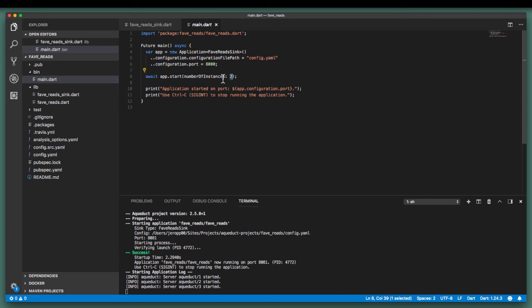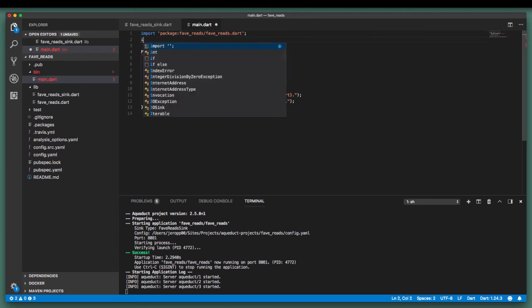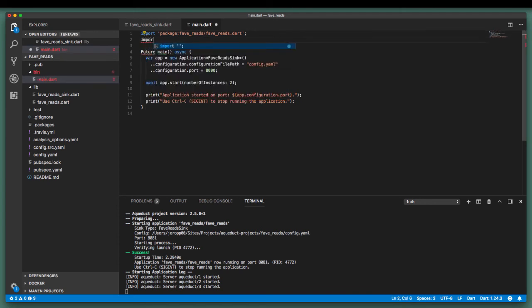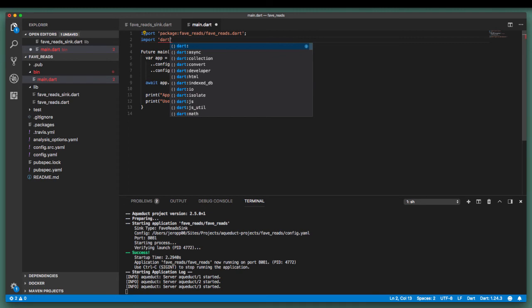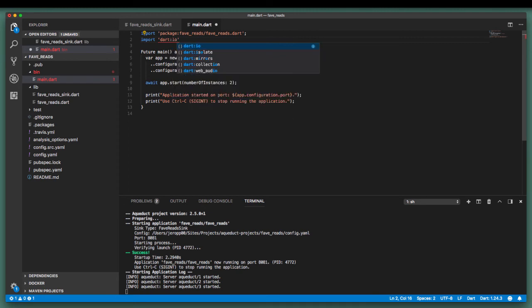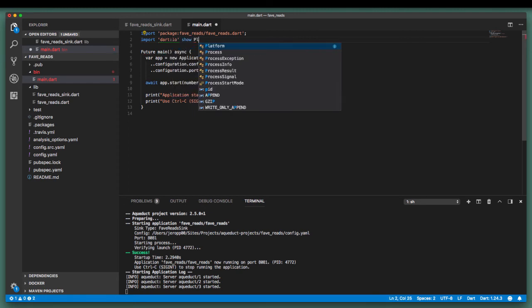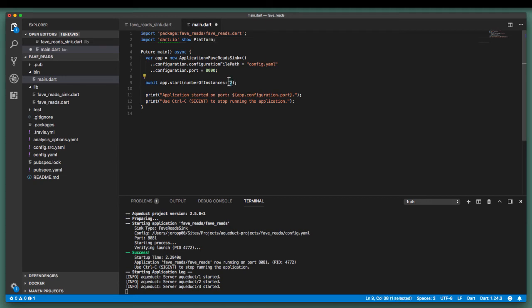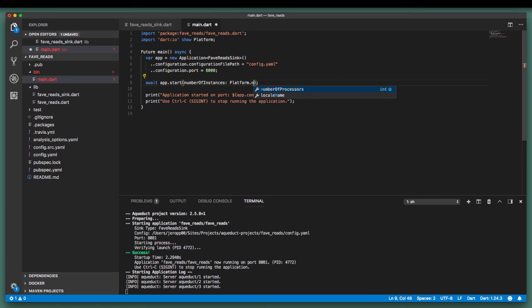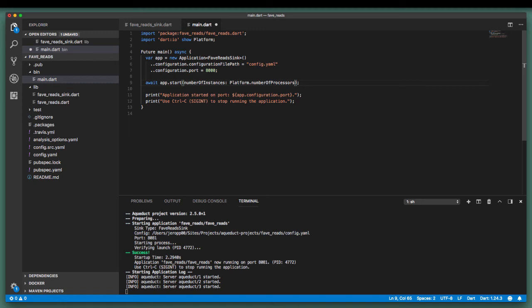So in order to resolve this, we're going to import Dart's platform class from the dart.io library. We will then amend the number of instances as follows. This will ensure that our application scales across all the CPU cores on our machine.